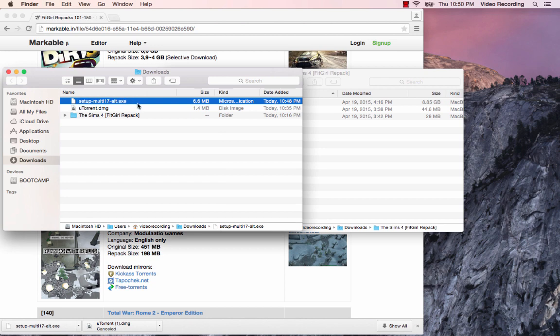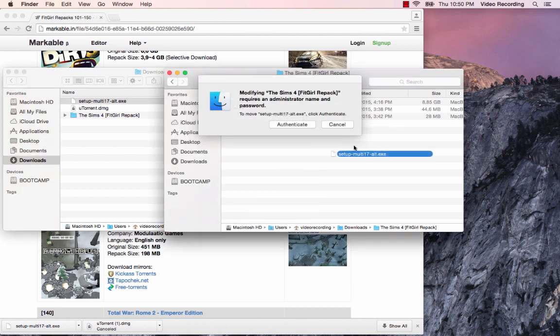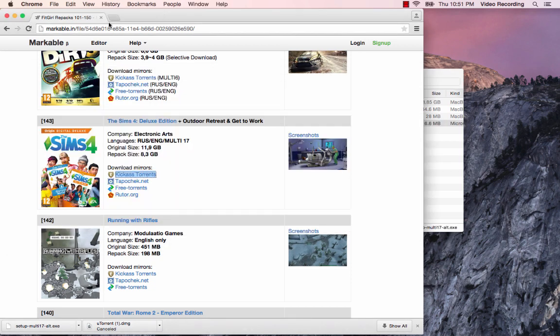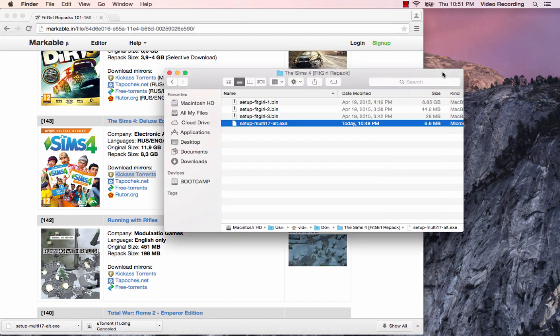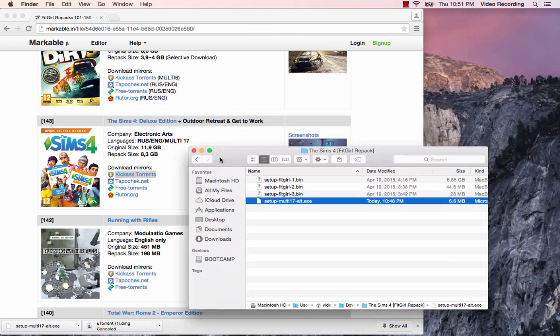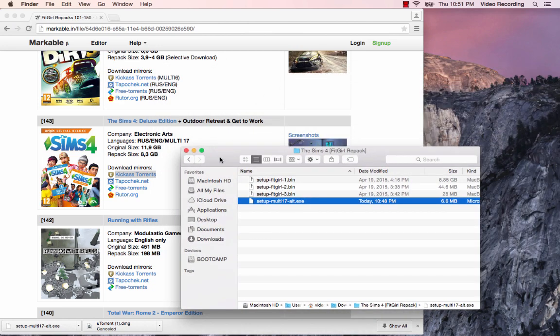I'm going to move the one that we just downloaded. It has the same exact name except it doesn't have two in it. I'm going to drag it over into that downloads file. Once the new ZippyShare file from the ZippyShare site is in your Sims 4 fitgirl repack folder, you are ready to go. You are ready to install the Sims 4 get to work deluxe edition with the outdoor retreat stuff pack. You're ready to install it onto your Mac.